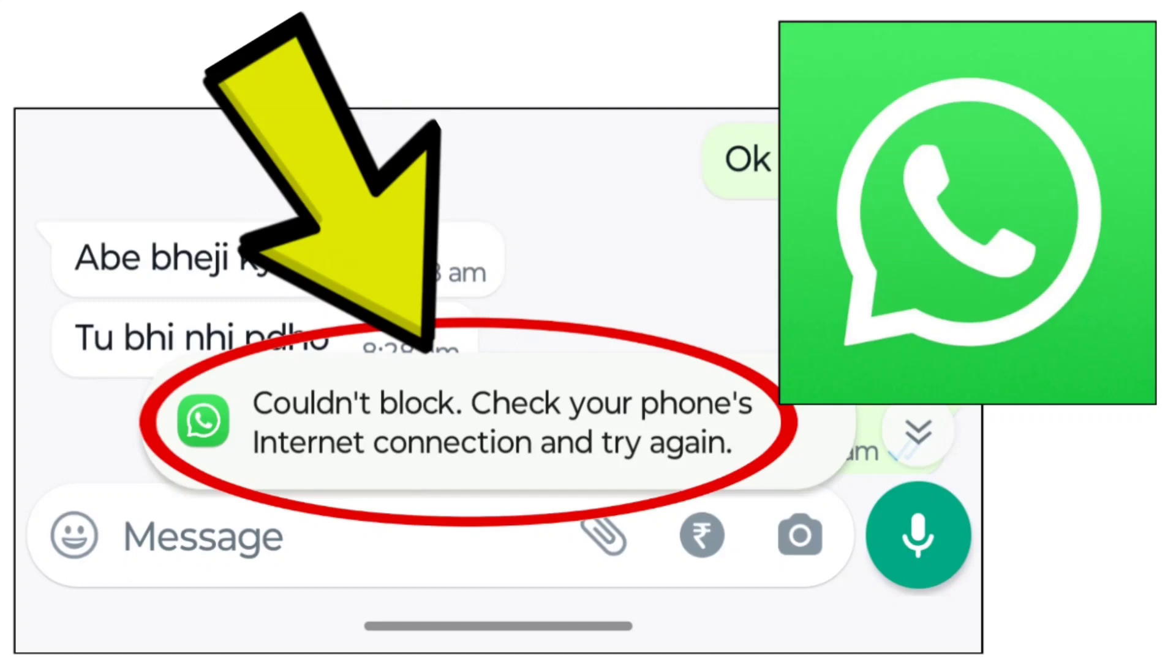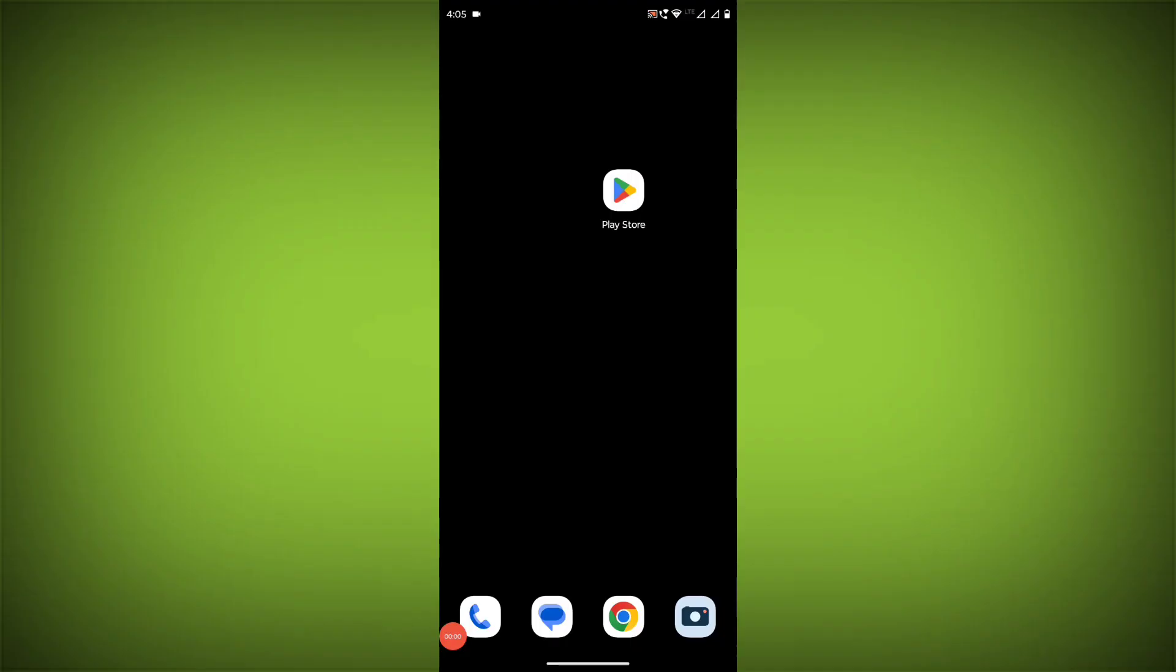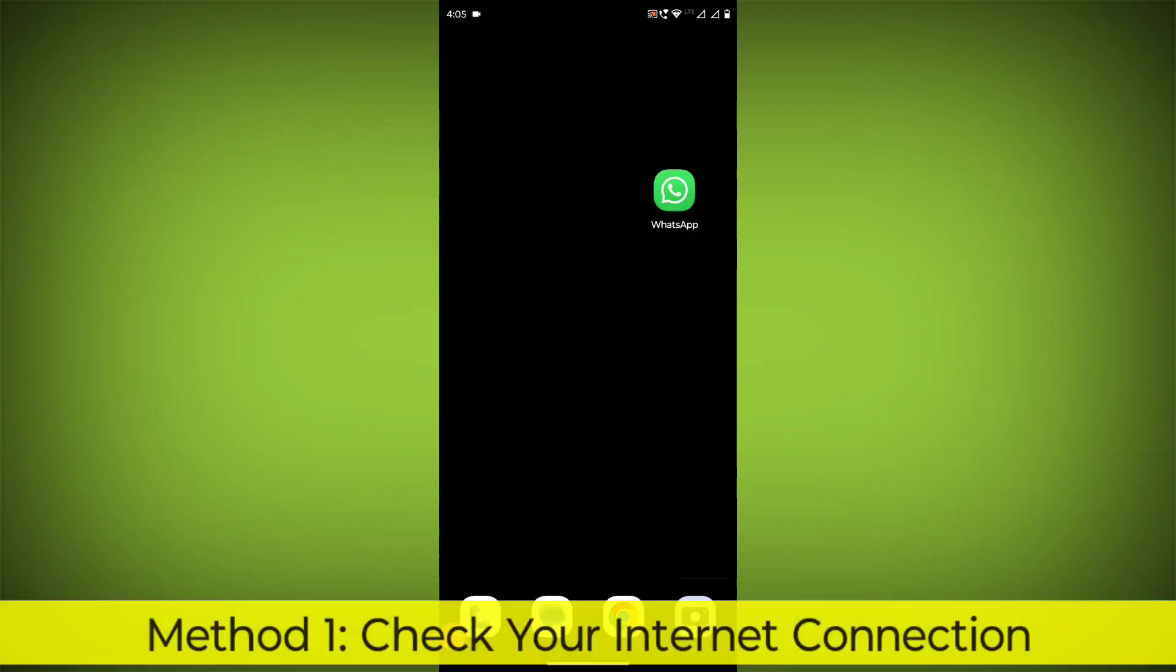To fix the WhatsApp app couldn't block, check your phone's internet connection and try again problem, you can try the following methods.